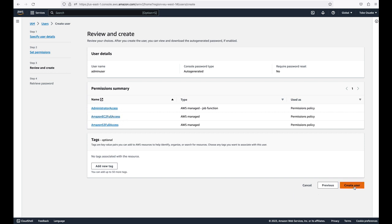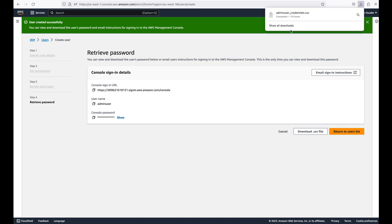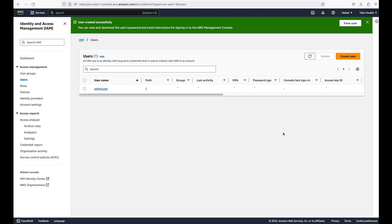We've selected the AdministrativeAccess policy — that actually covers the other two I selected, I just wanted to show you. Now click Create User. We have created our new AWS IAM user and the password has been auto-generated. I'm going to download the CSV file so we can send those credentials to the user.